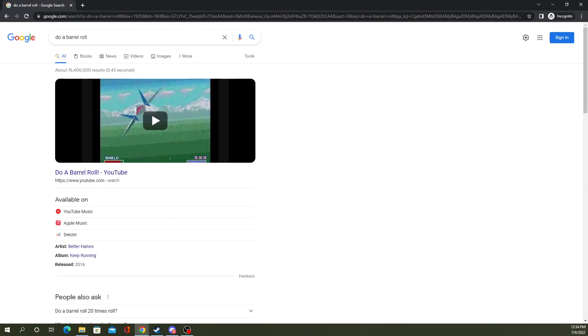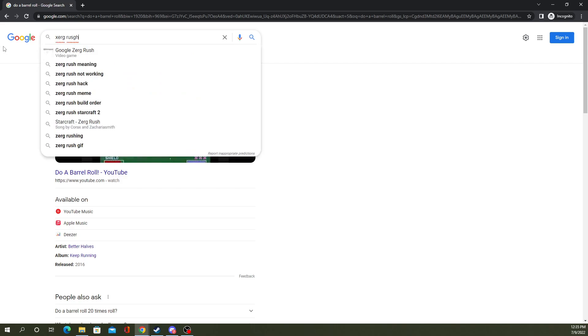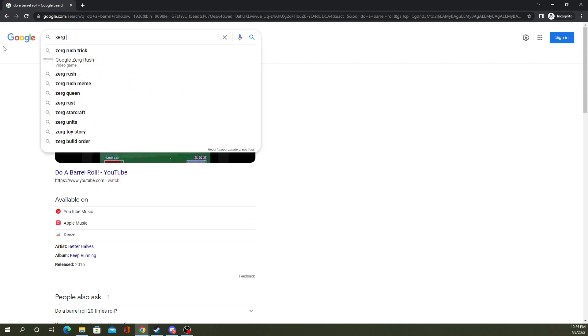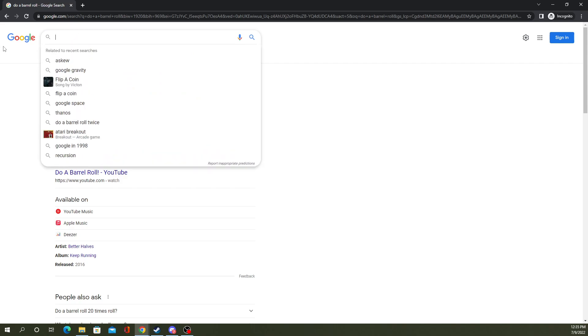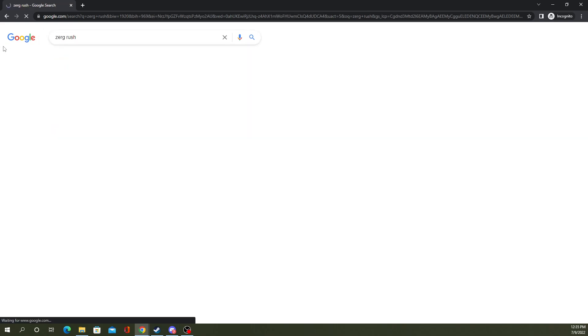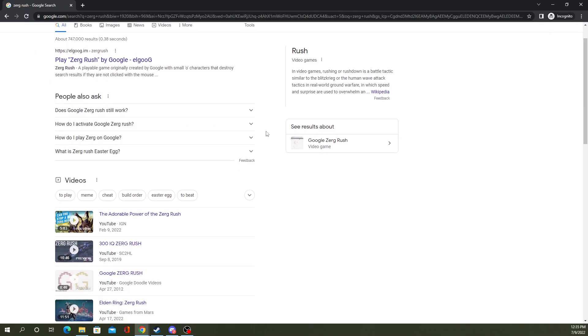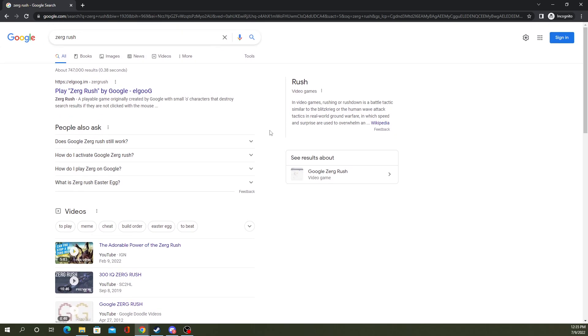Let's see. Another good one is Zerg rush. Oops, helps if you spell it right, huh? Oh no, they've moved it. It's not there anymore. Anyway, let's move on to the next one.